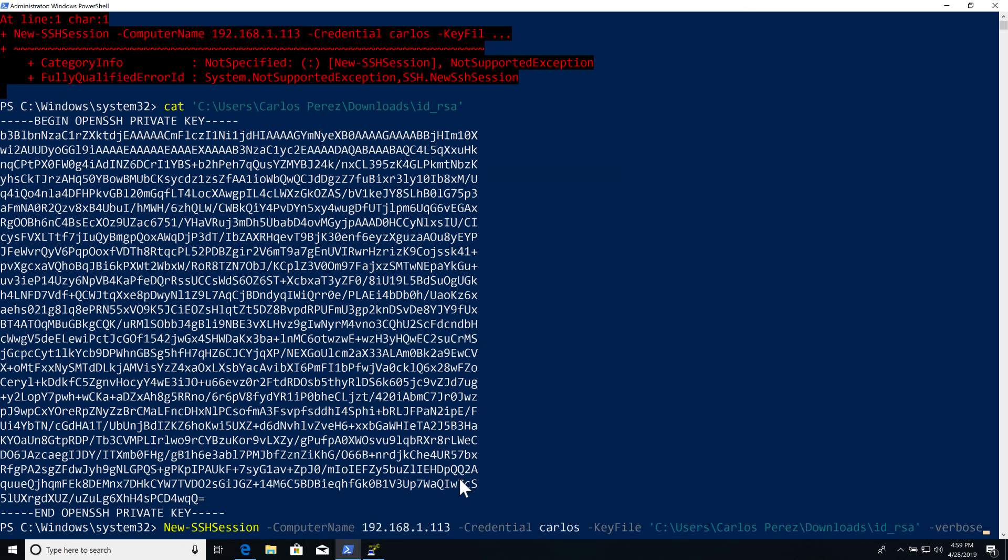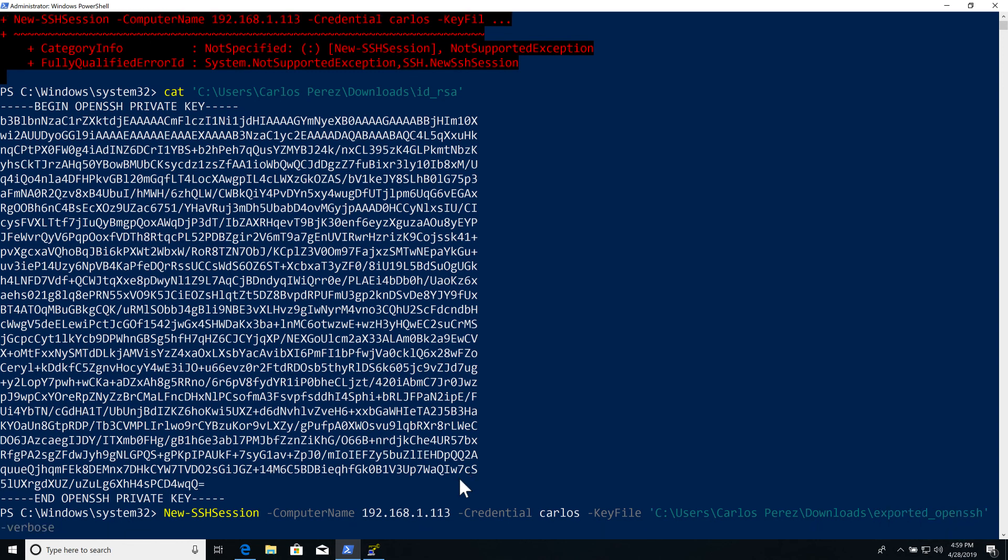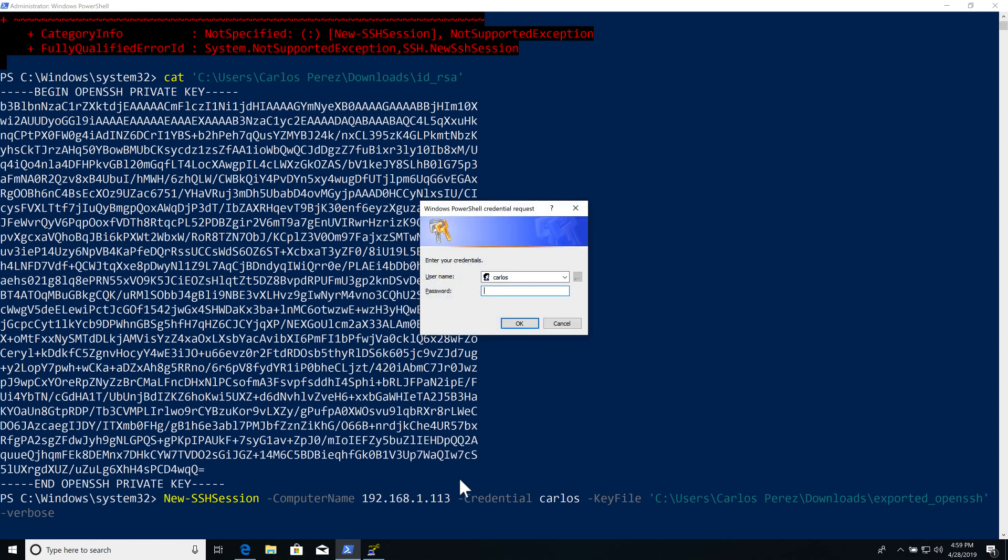Now let's connect using our newly exported key and let me enter the passphrase.